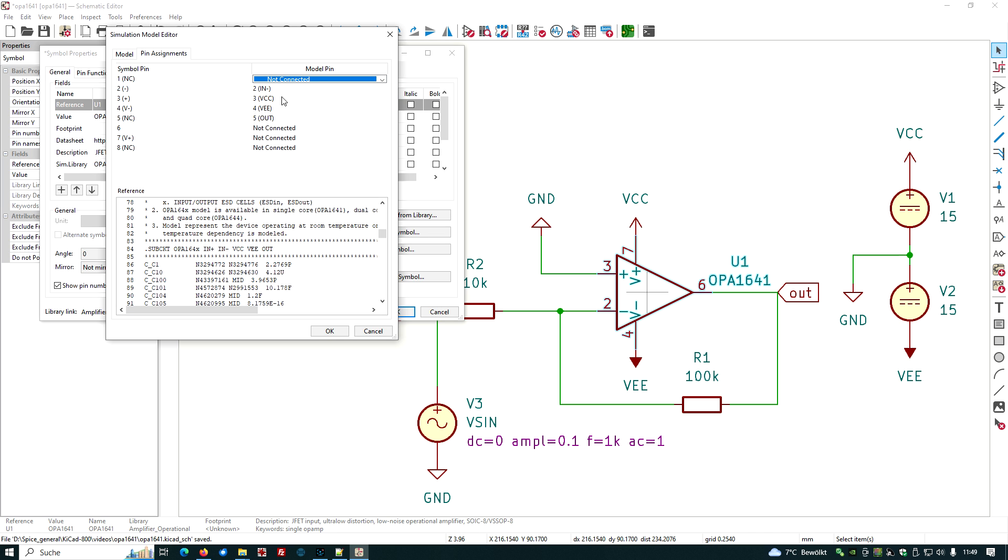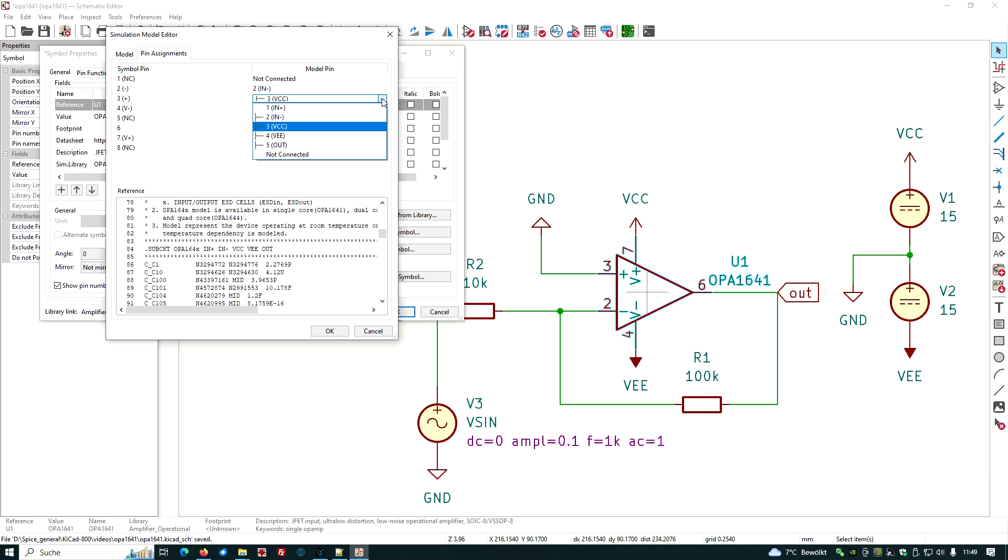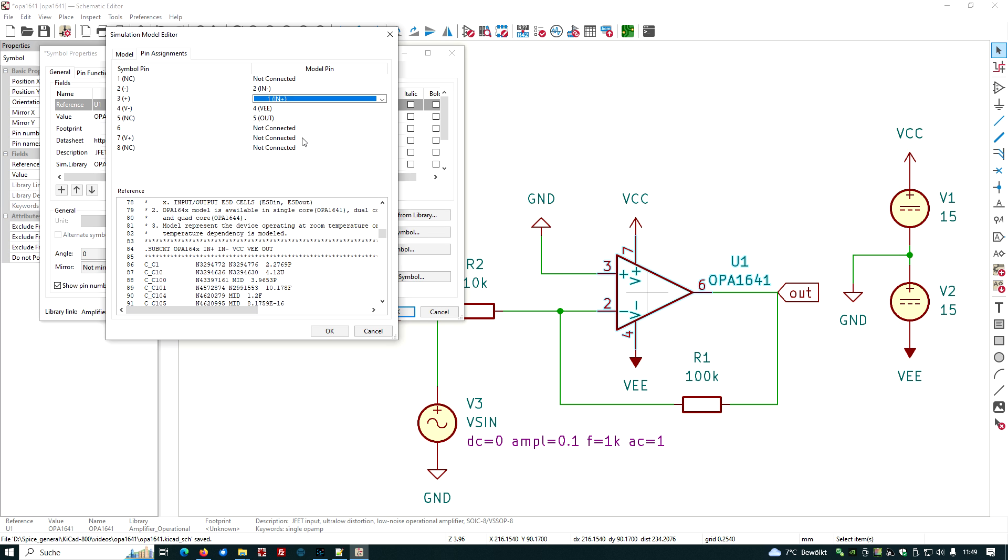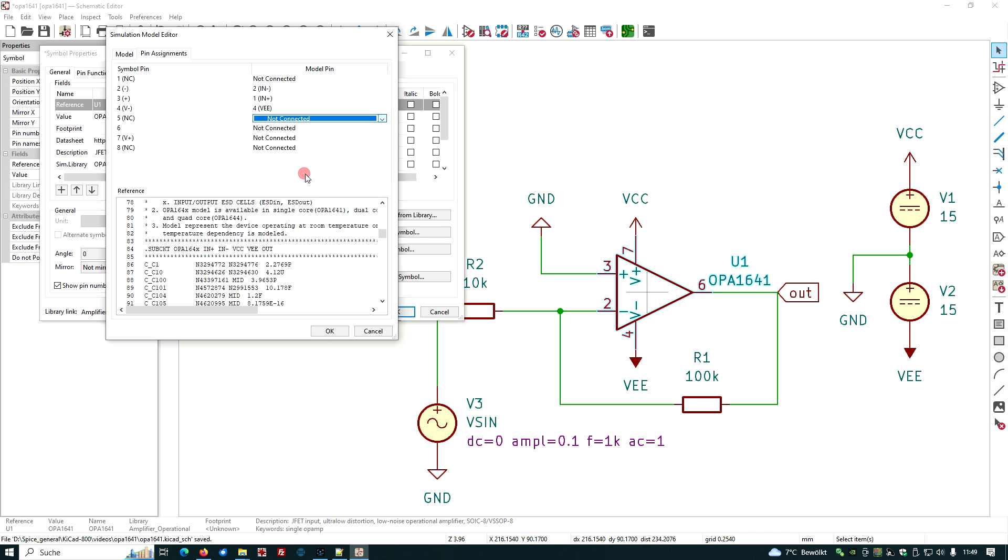So we have to work on this a little bit. We have the simple pins which are fixed, given by the symbol, and we have the model pins. Now we have to choose the right model pin for the right symbol pin. Let's click on the first one. The first one model pin is NC, not connected, so let's choose here also not connected. The second one is pin number two is in minus, which is minus here, looks good. The third one, we have to go in here, this is in plus, so let's put it here in plus.